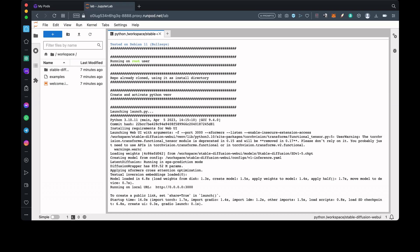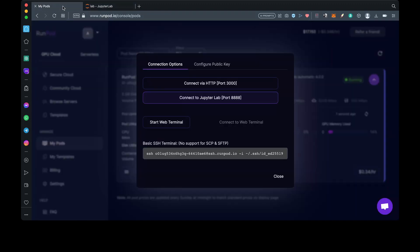Okay, we are all set, and now we can switch to the RunPod tab and press the Connect with HTTP button, and that will get us into the Stable Diffusion Web UI.